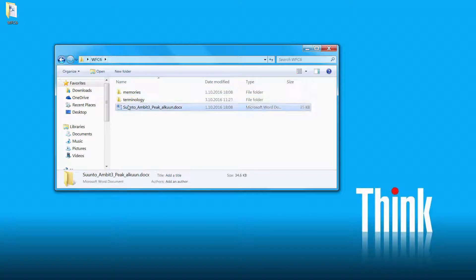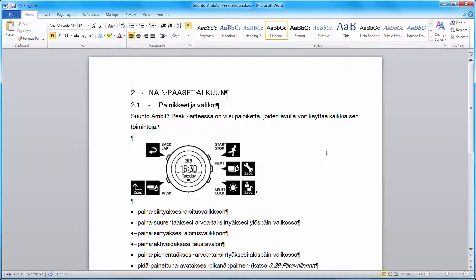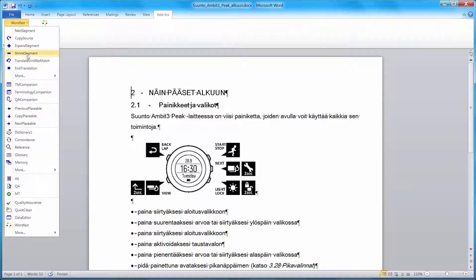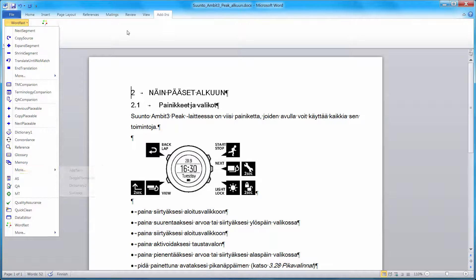So let's go back to our document. Wordfast Classic works inside Microsoft Word as an add-in. So when it is installed, we have an Add-ins tab here. Under that tab, we can find a Wordfast drop-down menu that includes a number of icons and also a few sub-menus.